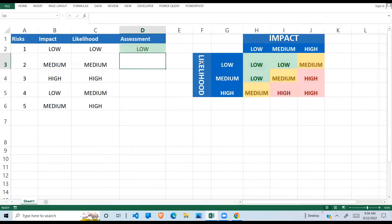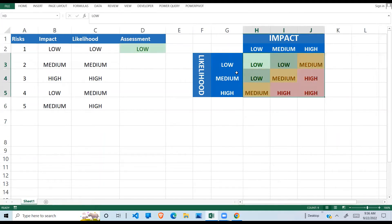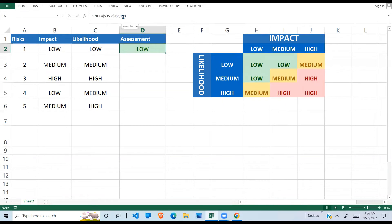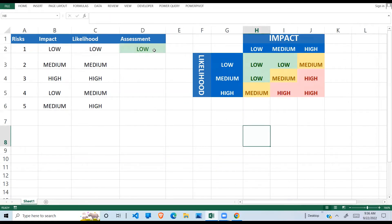The next argument is the row number. If I hard-code one and one, I can see what happens — it returns zero. Row one is the first row of my array and column one is the first column. I don't want to hard-code these values; I want them automatically calculated using a formula. The other formula I can use is MATCH.